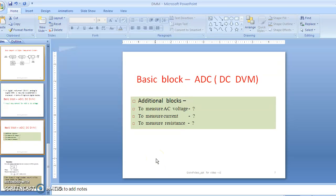Combining all these blocks: AC voltage is to be converted into DC voltage, current is to be converted into DC voltage, and resistance is to be converted into DC voltage. These blocks are combined with the ADC and the final display or meter. This is the block diagram of the DMM. As an out-of-class activity, think it over, and in class you can draw that diagram and compare with your teacher.